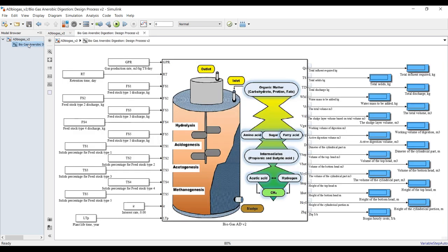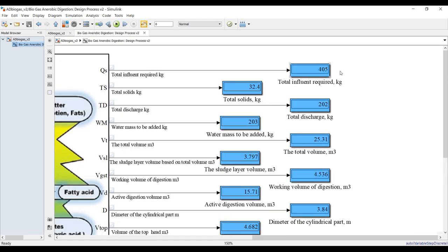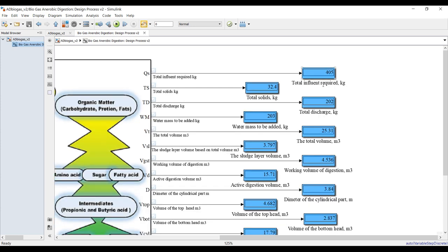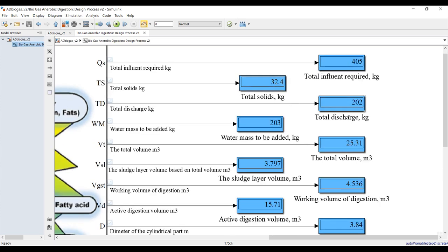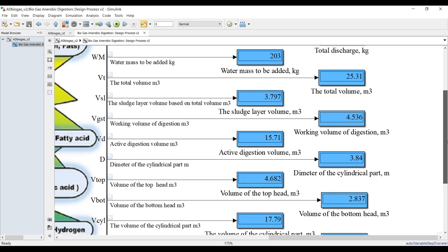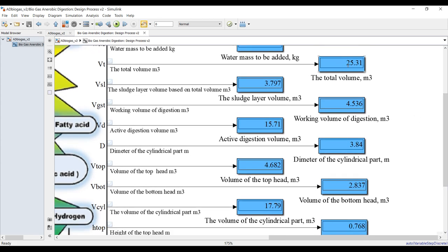Let's check the results. For these two feedstock compositions, we get: total influent required — over 50 days we need around 400–405 kg. Total solids are shown, total discharge, and nearly 50% water addition — about 203 kg of water should be added. Total volume needed is around 25 cubic meters as a designer.